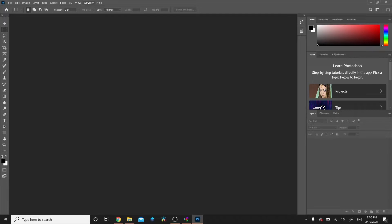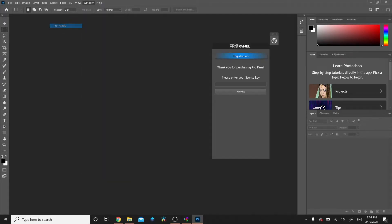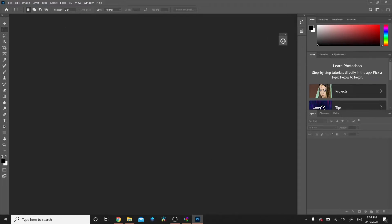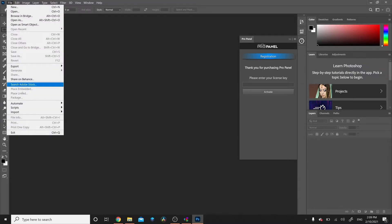Click OK, then close Photoshop and reopen it. Once Photoshop is open, go to Window and then Extensions — you'll see ProPanel there. Click it and it will pop up on the right. Enter your license key provided with the download, click Activate, then close and reopen Photoshop to a functioning panel.